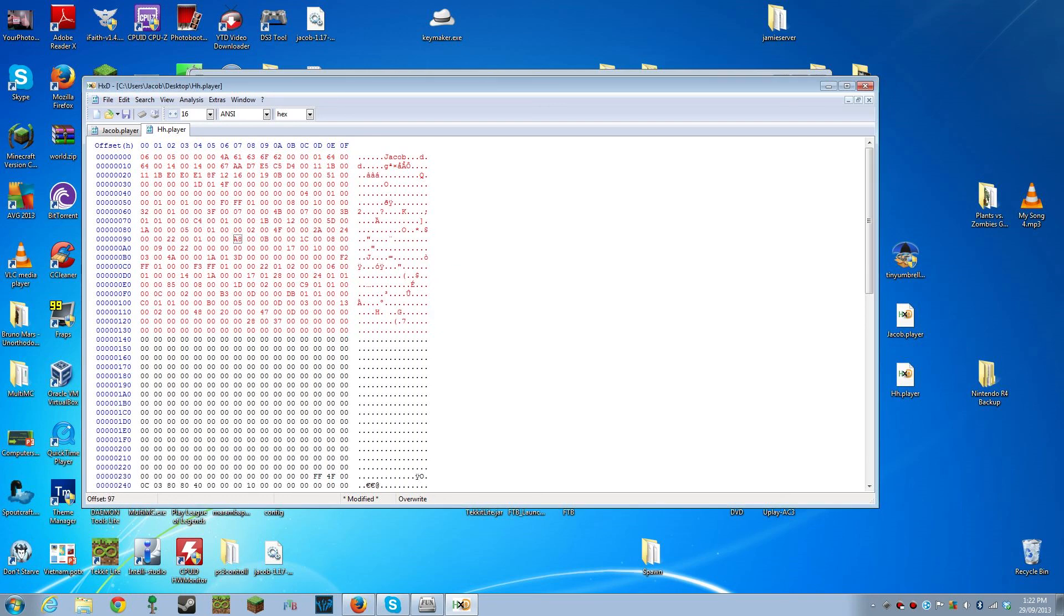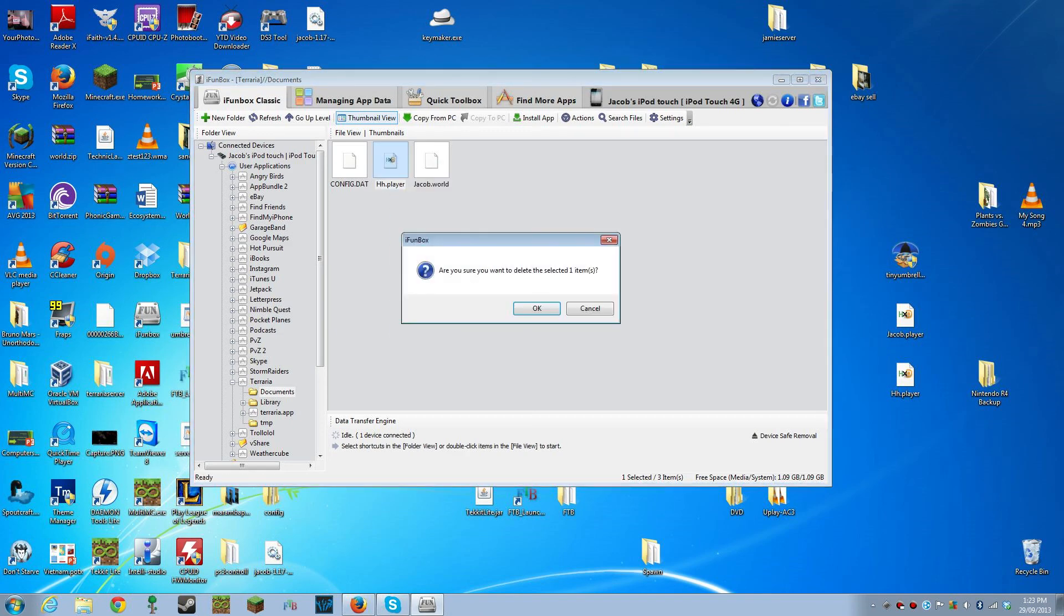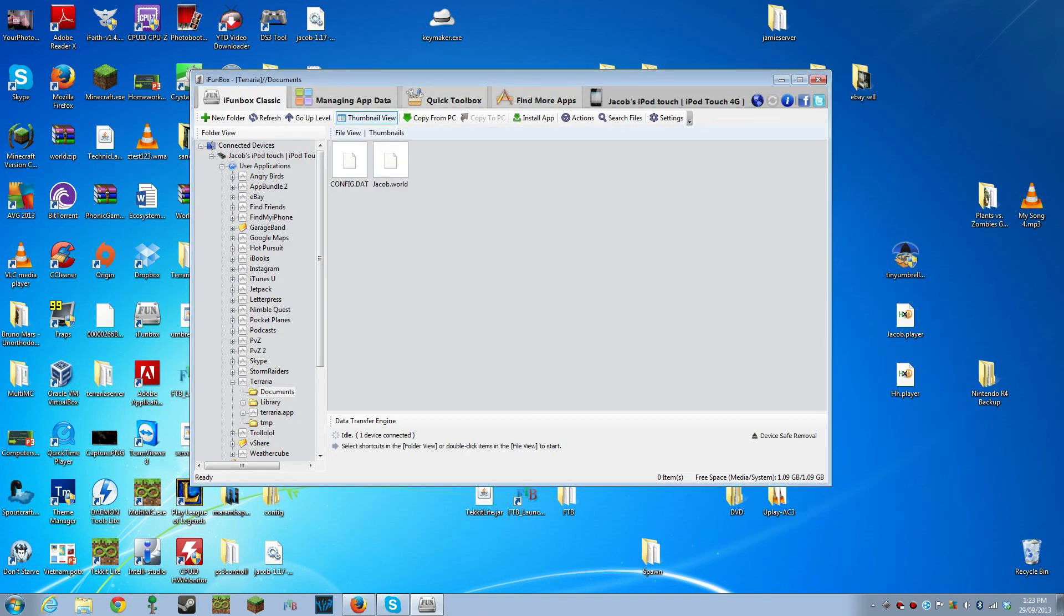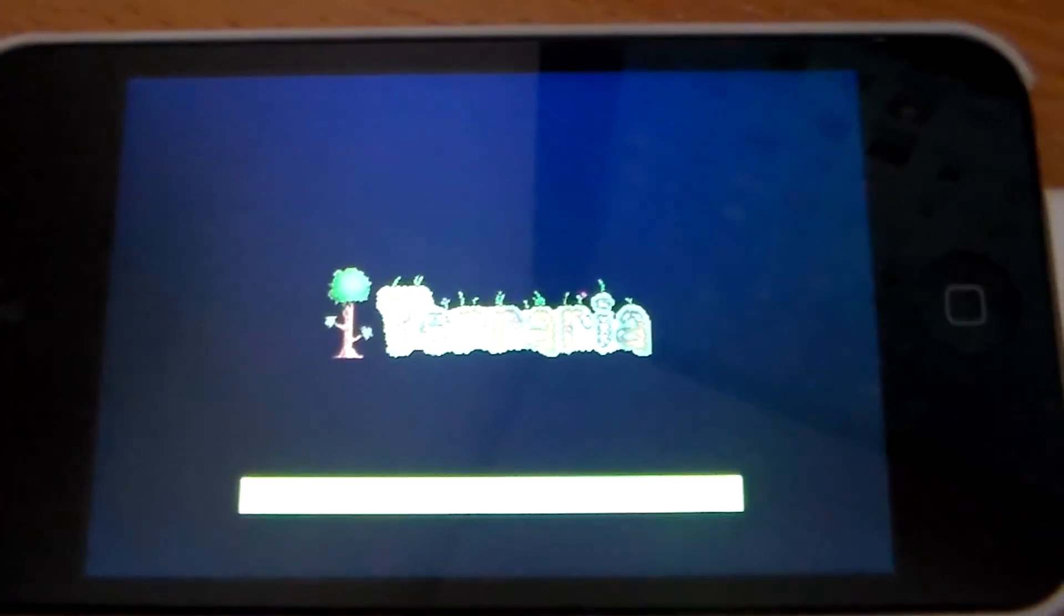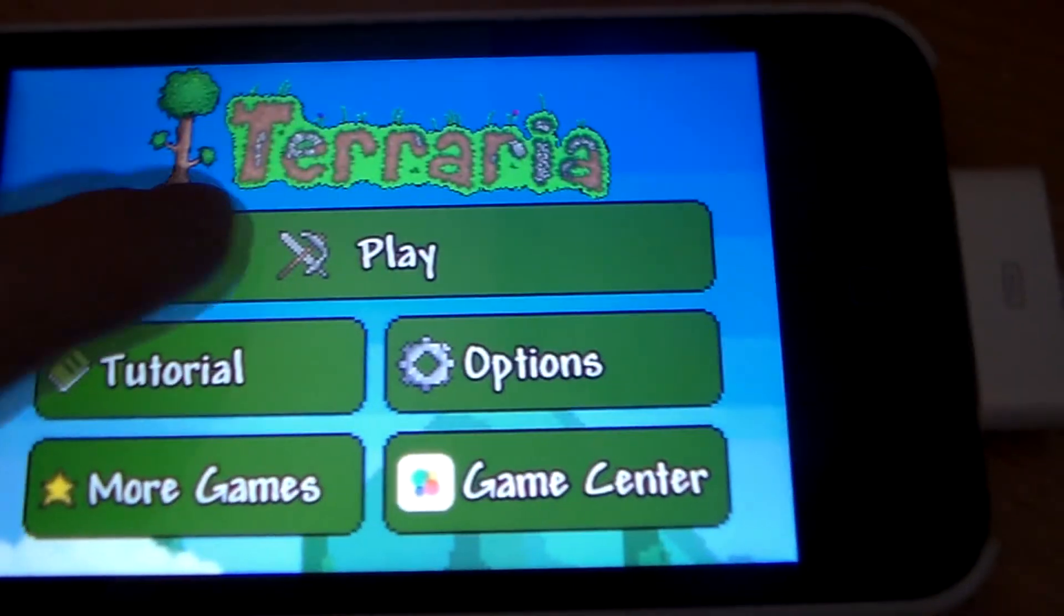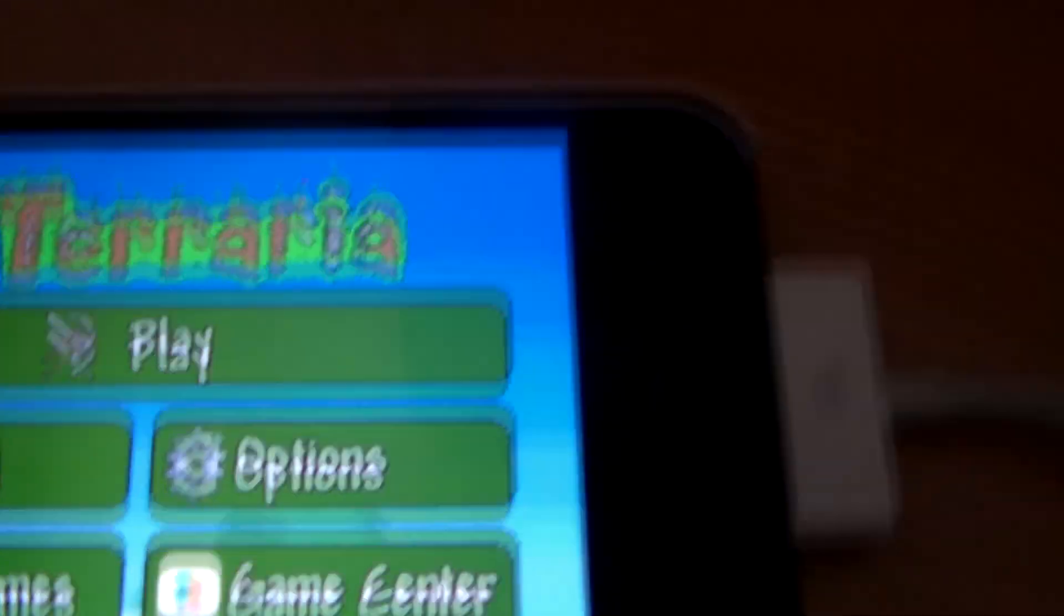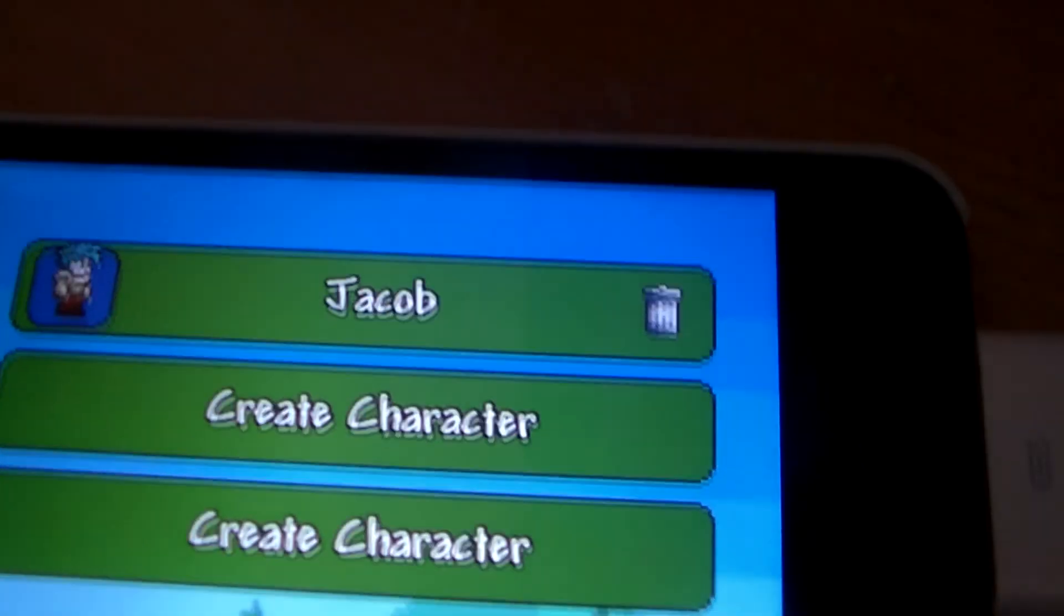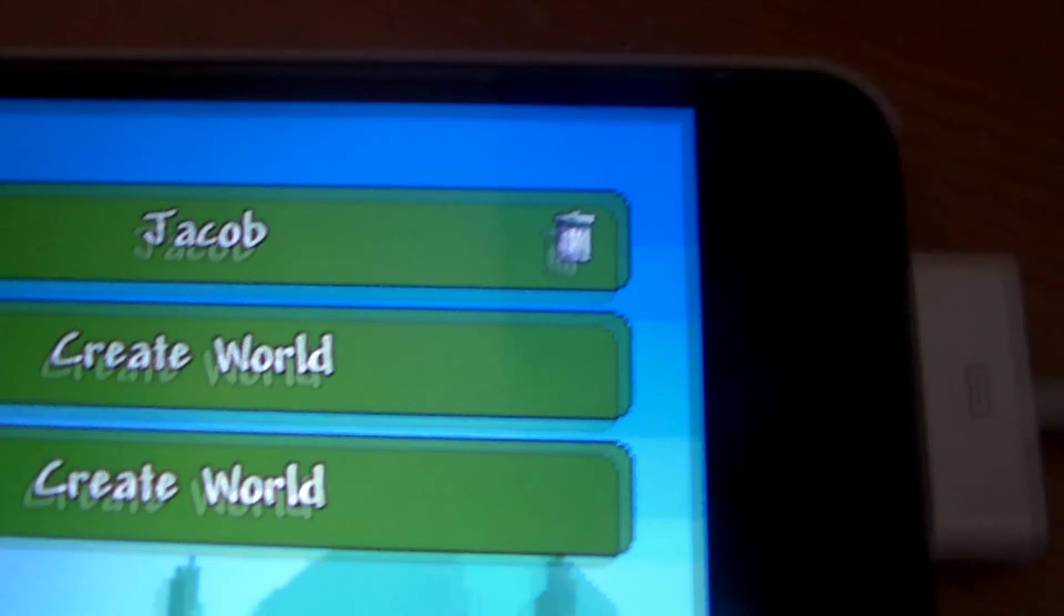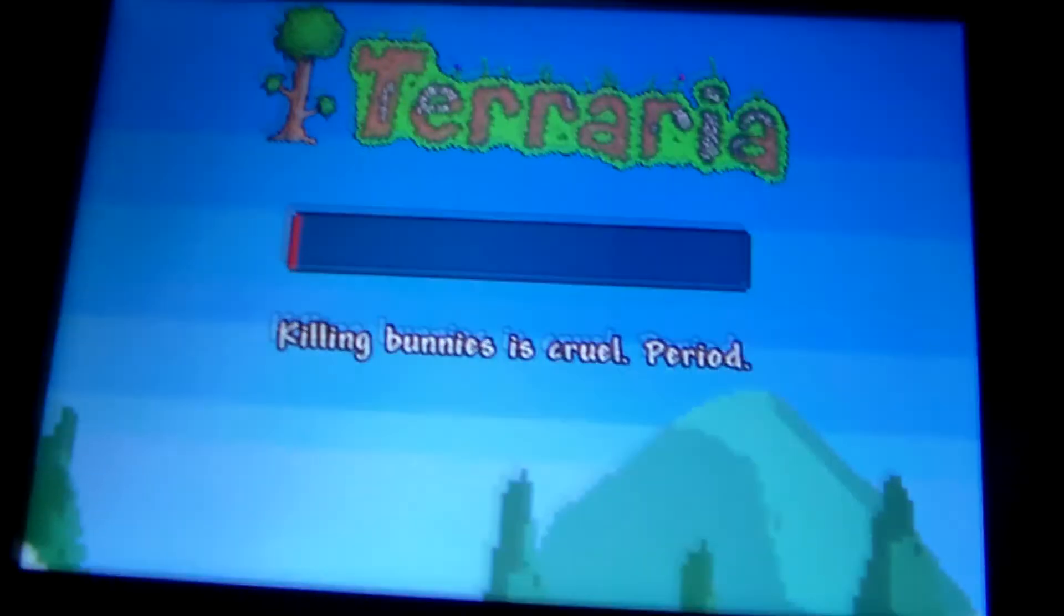Once you've saved it, you can delete your old .player file from iFunbox and click and drag it in here. Alright, so I'm starting up Terraria. Press play, click on our character, click on our world.